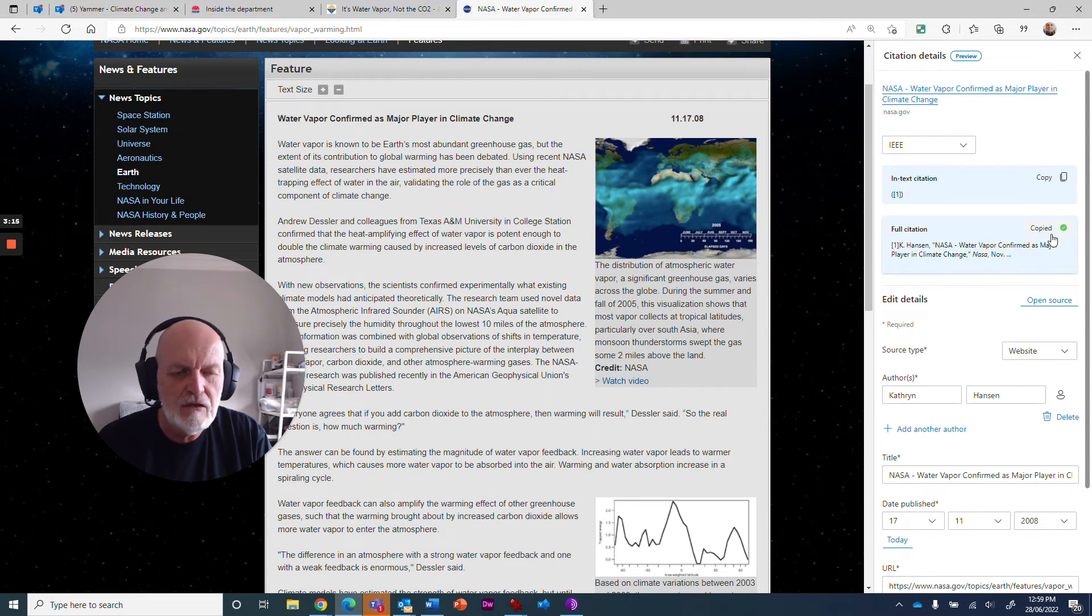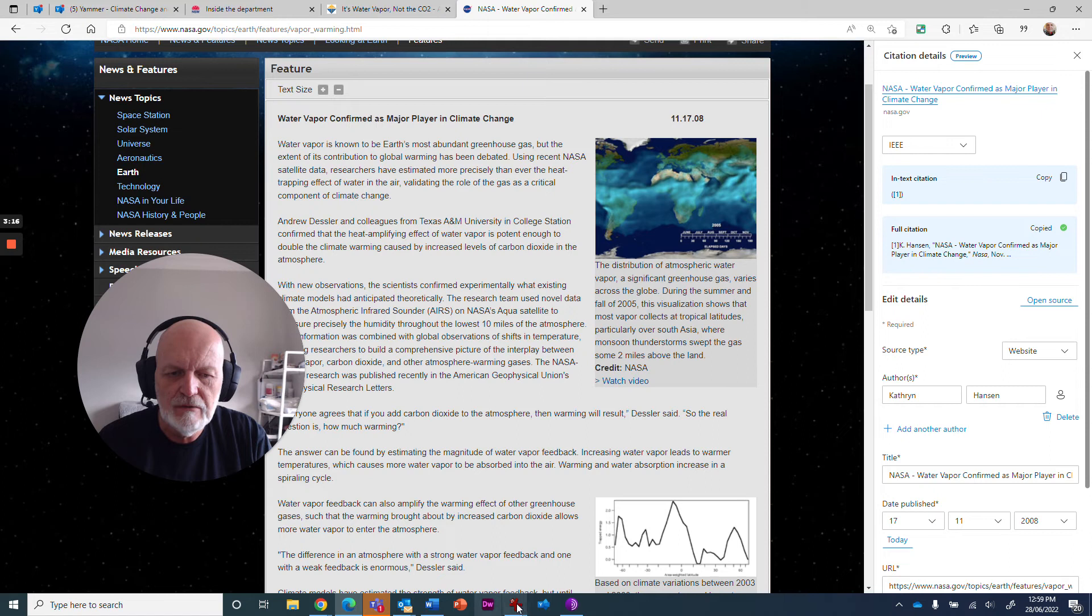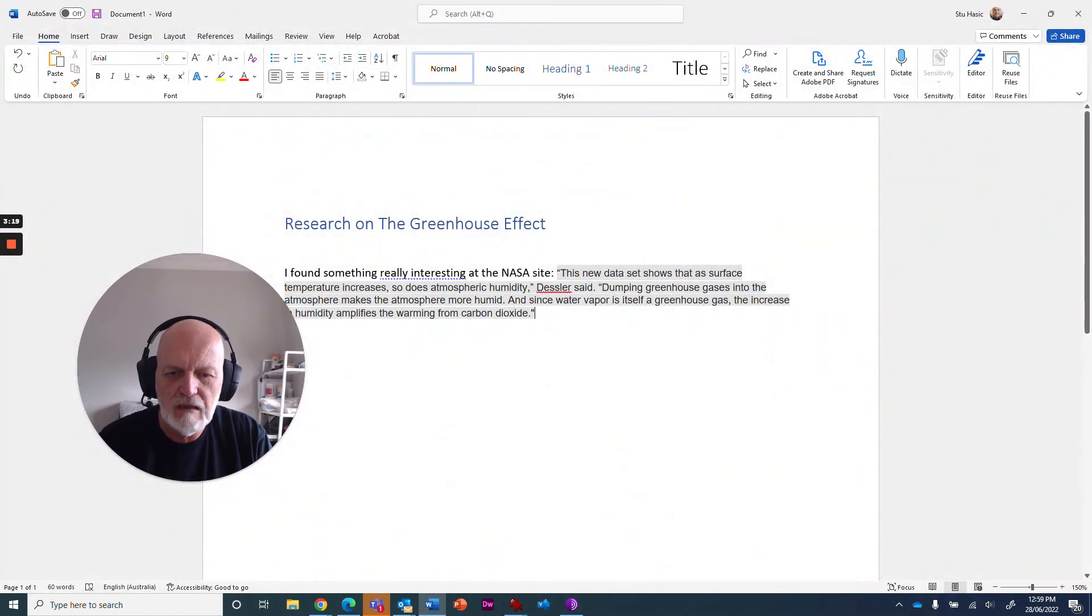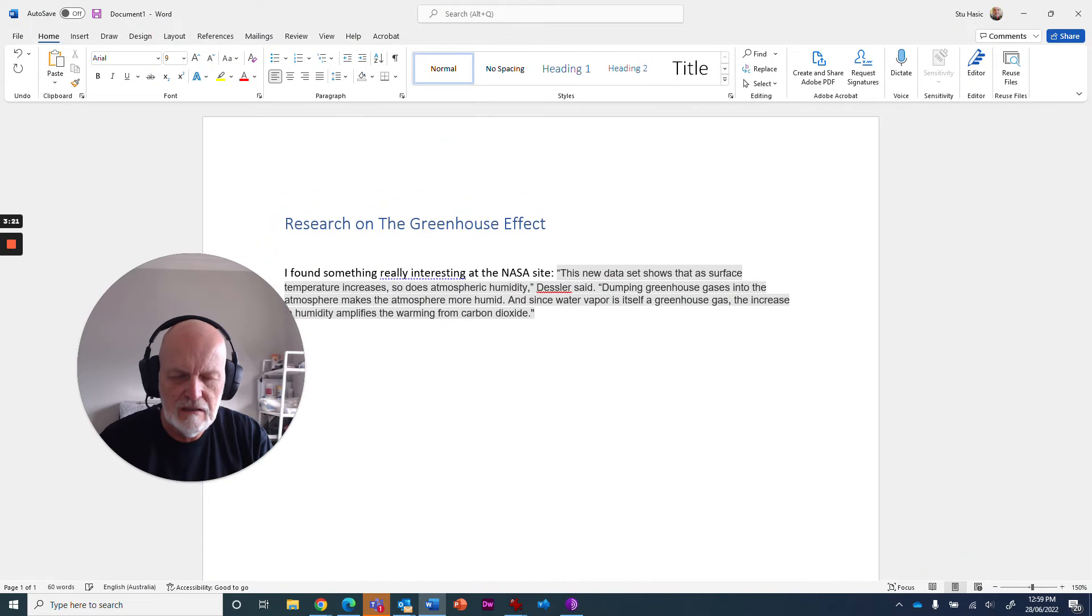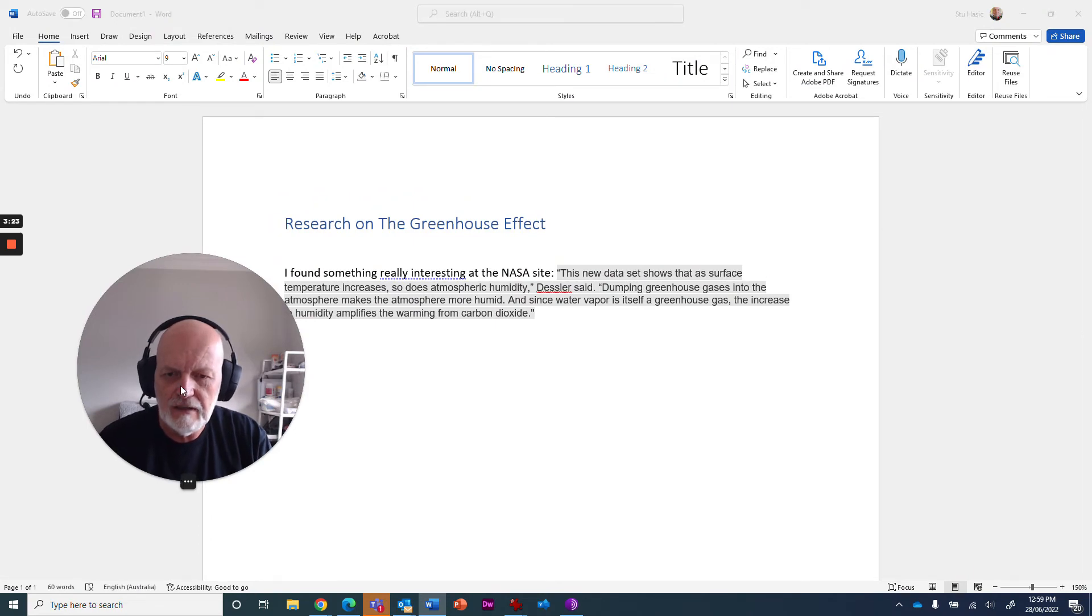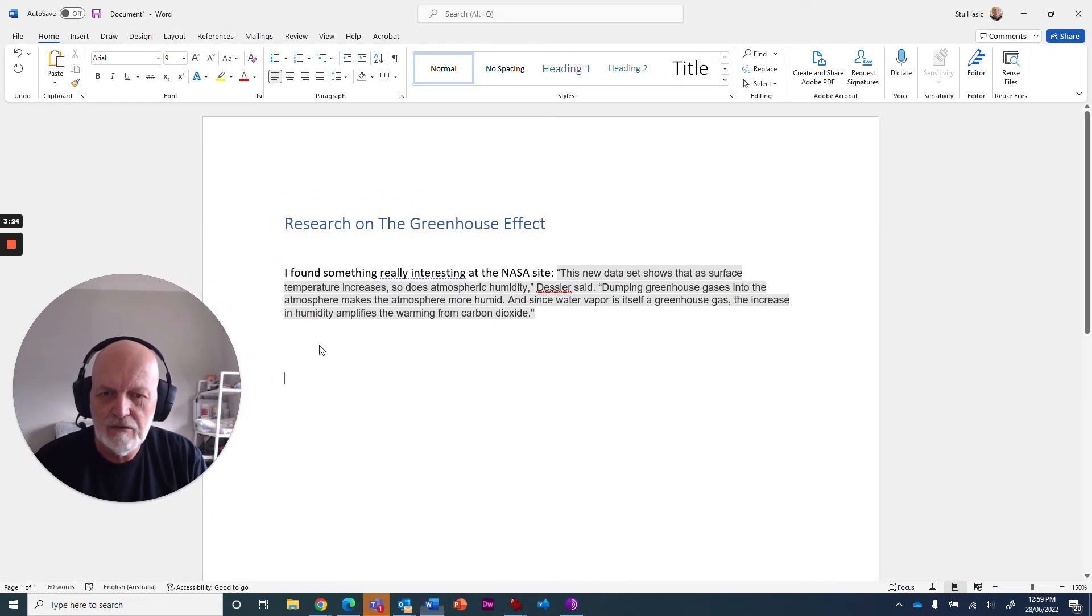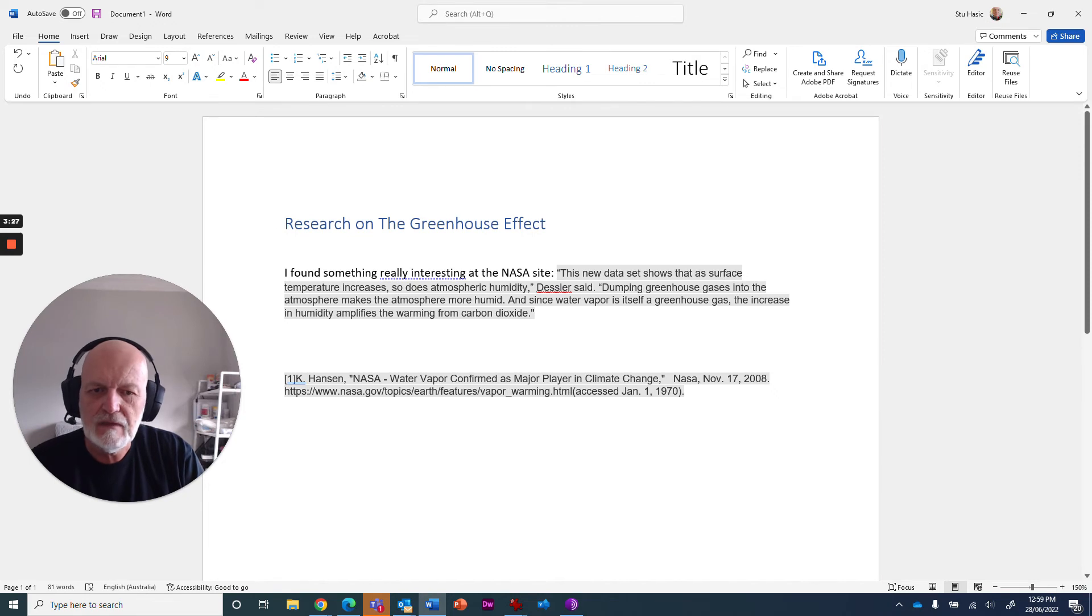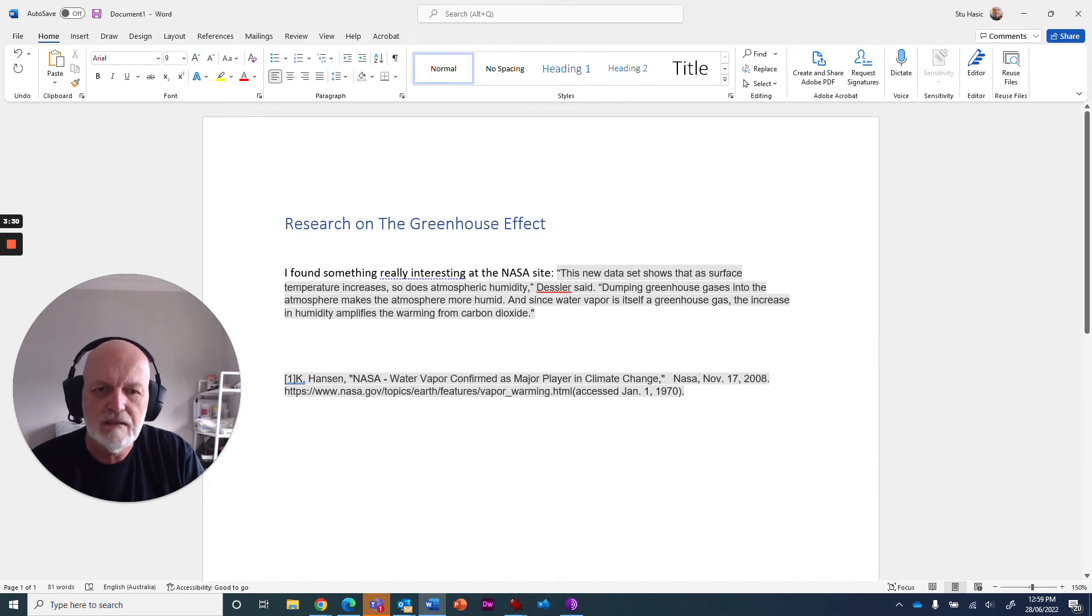And it copies that to the clipboard and I can jump back to my document and wherever I want to put my citations in. I'll just move myself out of the way because I'm annoying. And there's my citation. And it's got a footnote of one. I can attach that to the actual quote and so on.